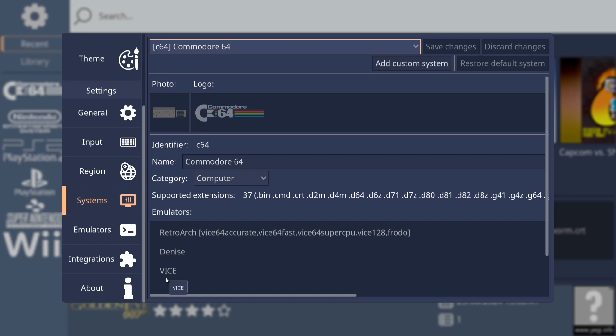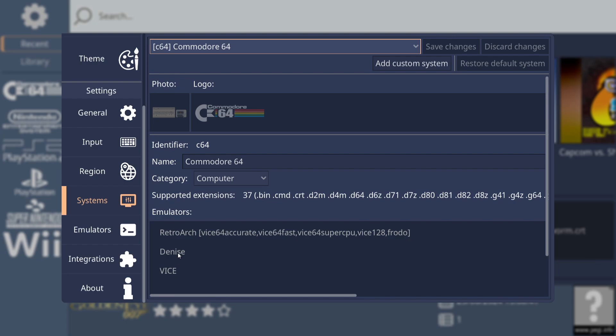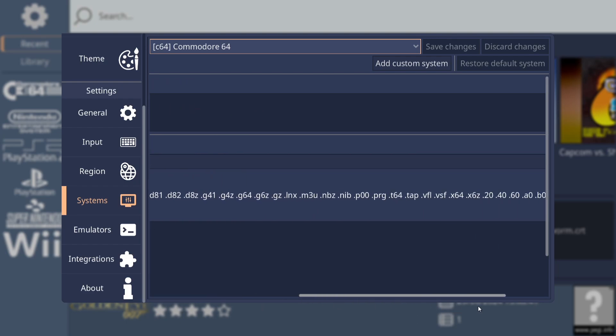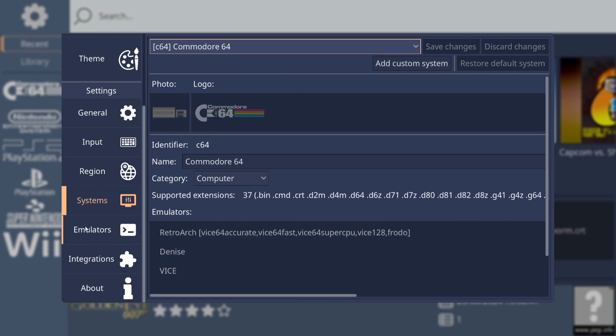And we've also got just here emulators. Vice emulator, which is what we're using. RetroArch, which I'm not using. And we've also got Denise. And Denise is another C64 and Amiga emulator, which I have covered before. We also got supported extensions just here. So we've got .bin, .crt, which I've already explained. .d64, which I've already explained. And we've got many more different file extensions. And here's .tap. And we've also got .program, which is .prg, which runs pretty fast, just like the cartridge .crt images.